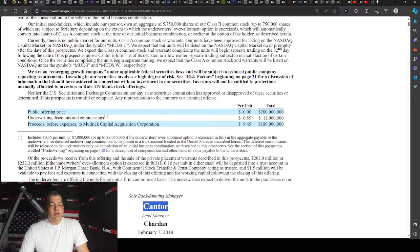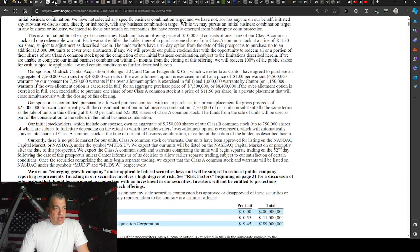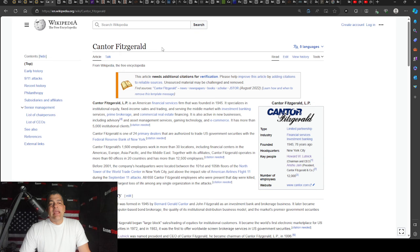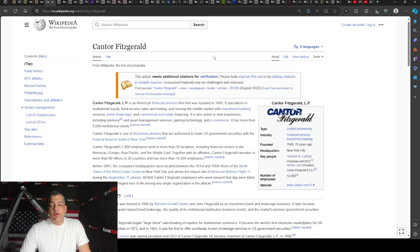If you guys don't know about Cantor Fitzgerald, it's a pretty sad story. They were on the 100th floor of the 9-11 building, 101st all the way to 105th floor. Cantor Fitzgerald, every single employee that went to work that day died. 658 employees died. The CEO, however, did not. The chairman and CEO was not there. His kids started kindergarten and first grade that day, 9-11. So he was late to work.